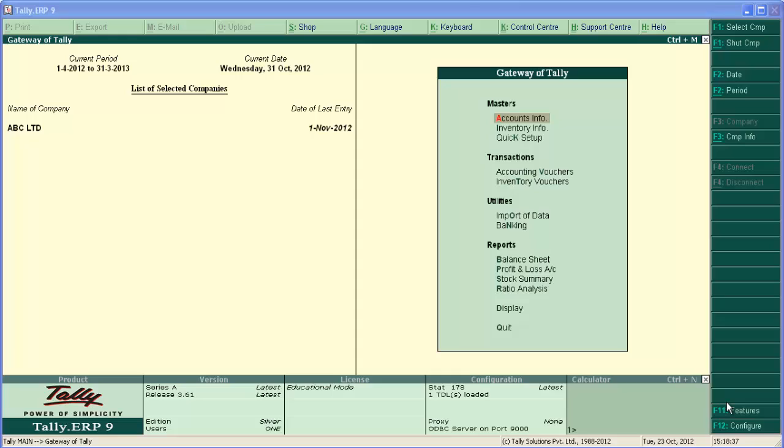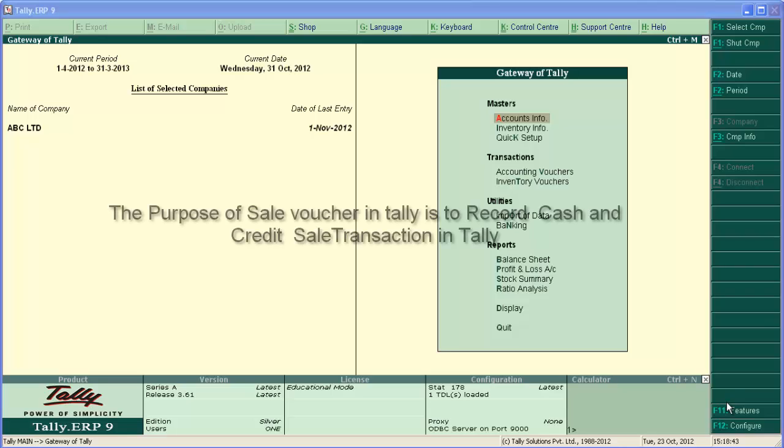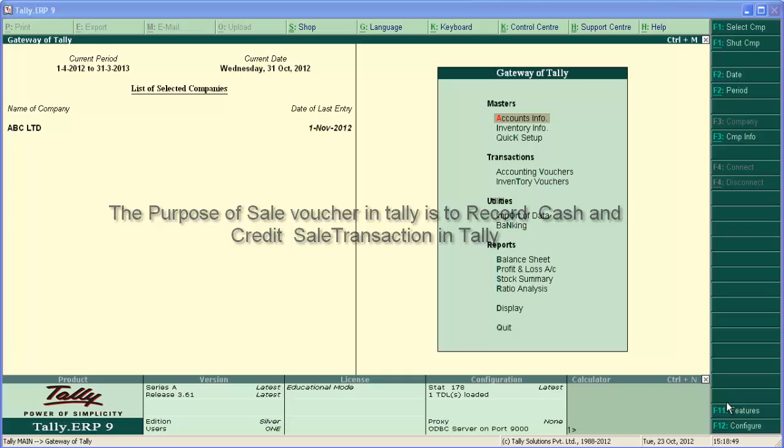Hello and welcome to this tutorial on Sale Entry in Tally. Sale transactions may be cash sale or credit sale. The purpose of the sale voucher in Tally is to record cash and credit sale transactions.